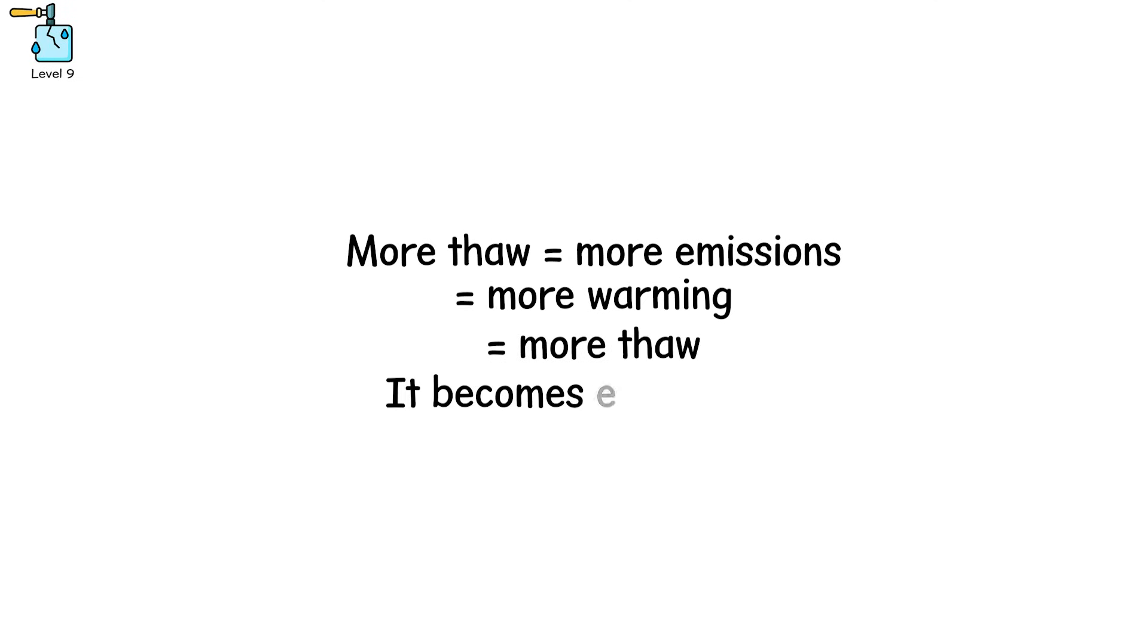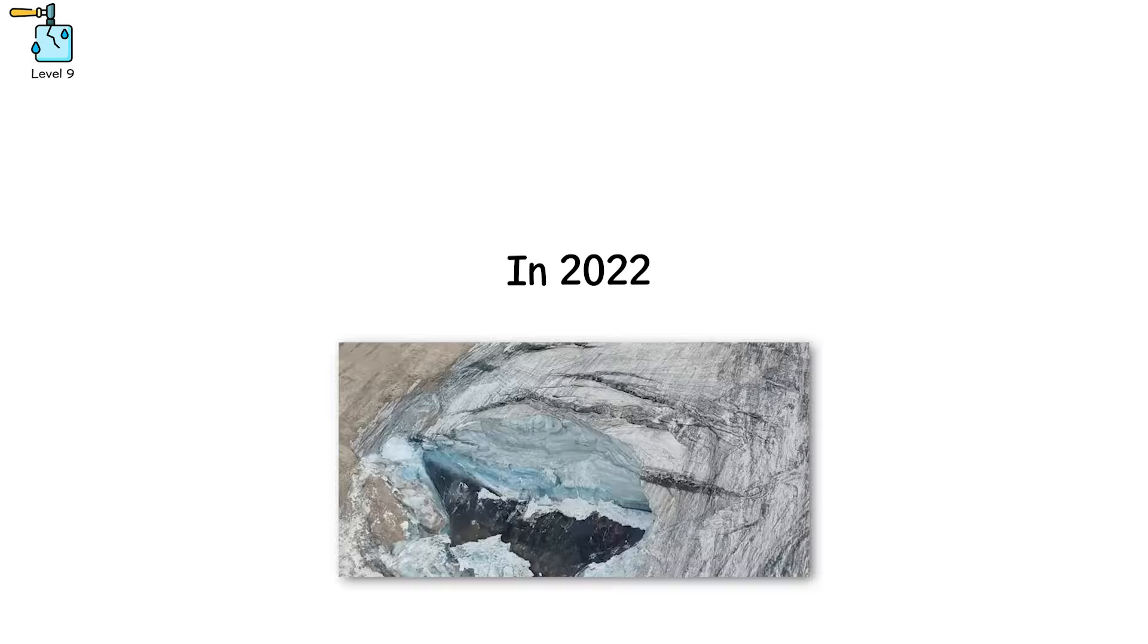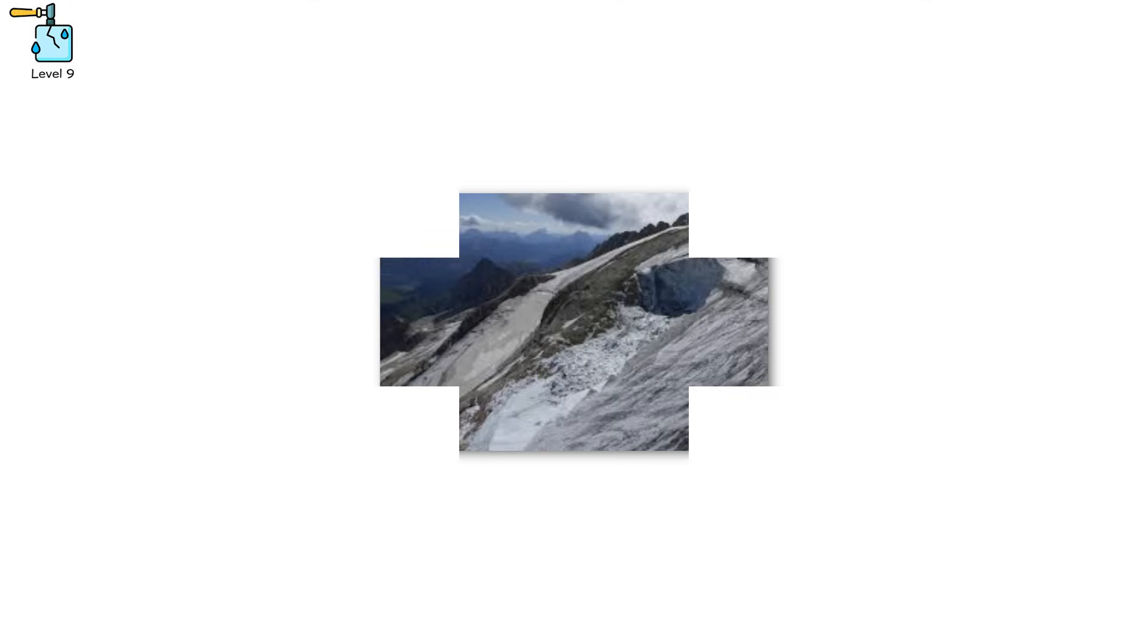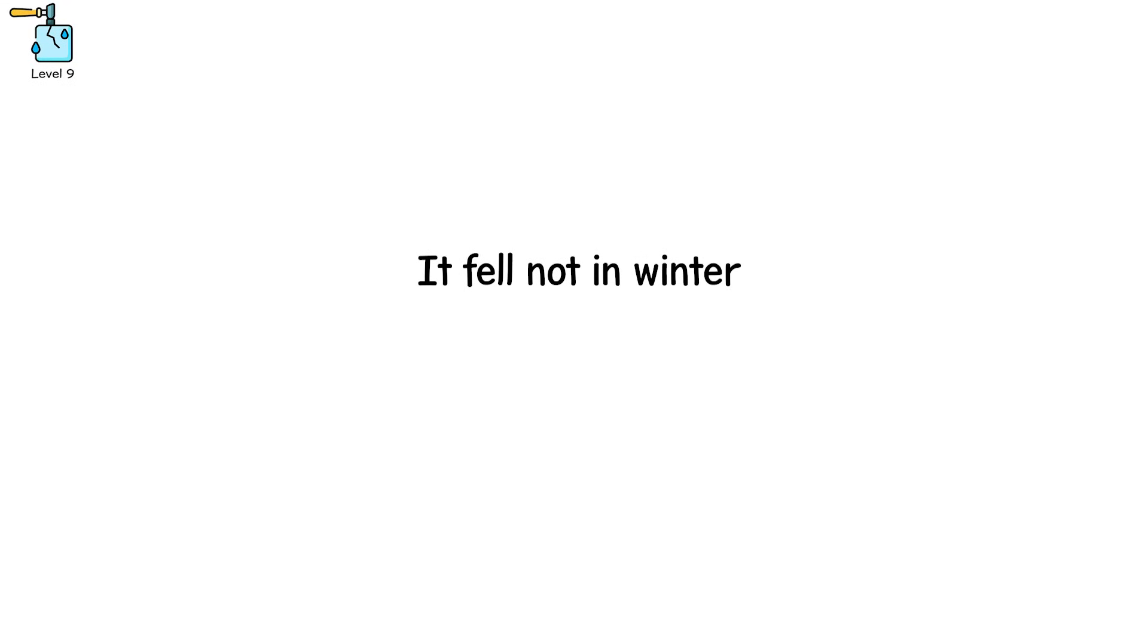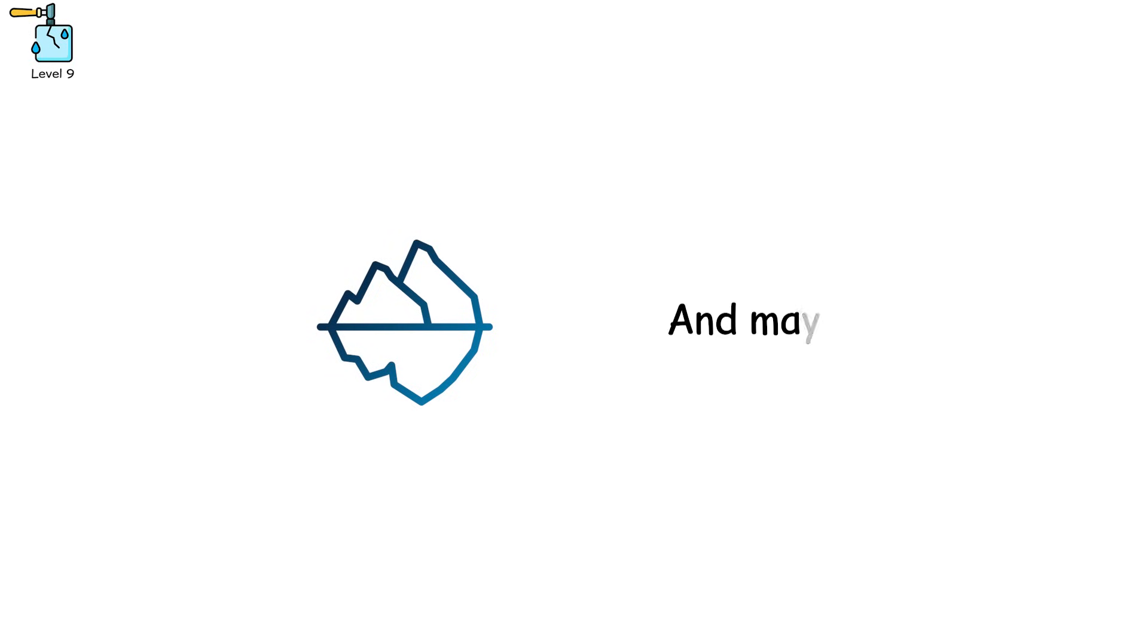In 2022, a collapse in the Italian Alps killed 11 hikers. Not because of an avalanche, but because a glacier, weakened by permafrost loss and heat, let go. It fell not in winter, but in July. That's level 9, where the ice doesn't just break. It accelerates its own extinction, and maybe ours.